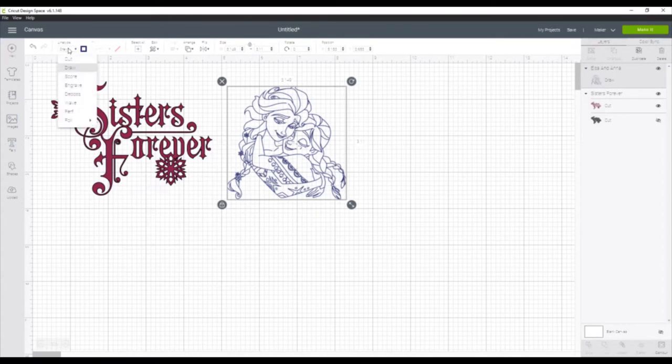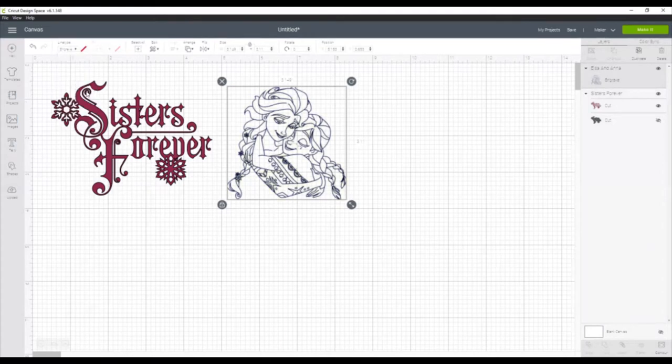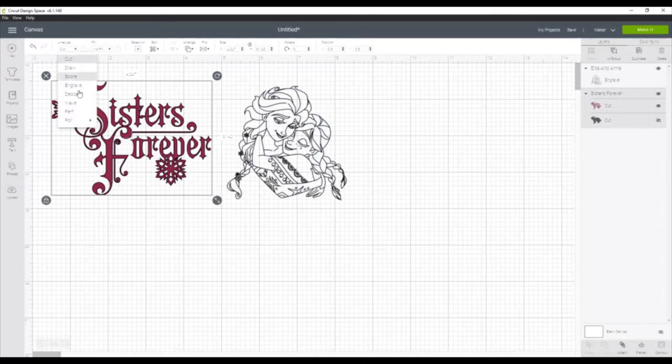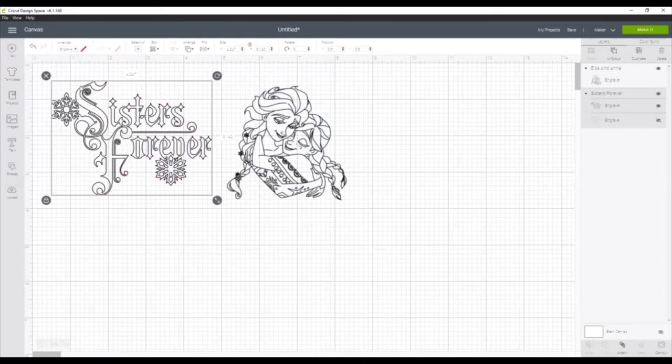We need to change both of those to Engrave. So we're going up to the Line Type, and then changing the Anna and Elsa from Draw to Engrave, and then the Sisters Forever from Cut to Engrave.